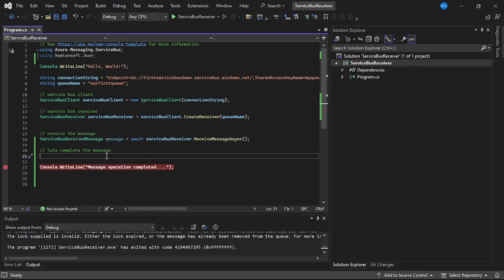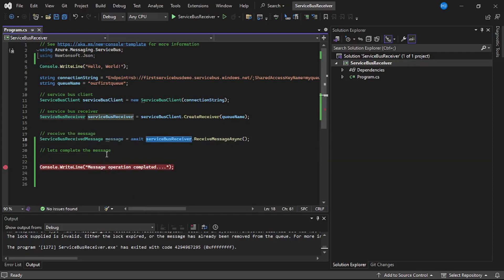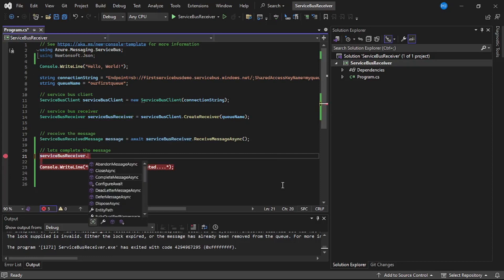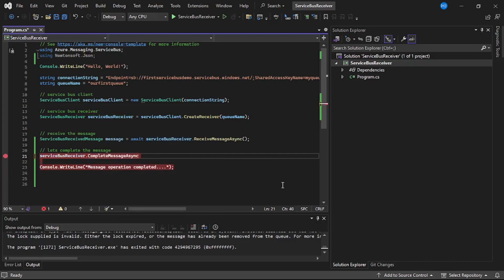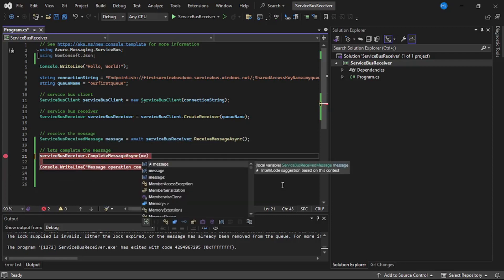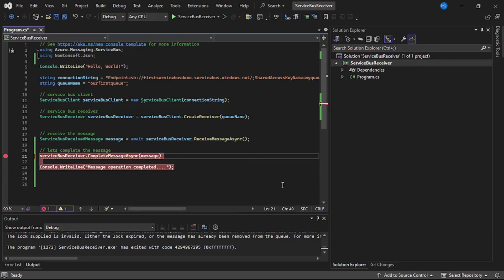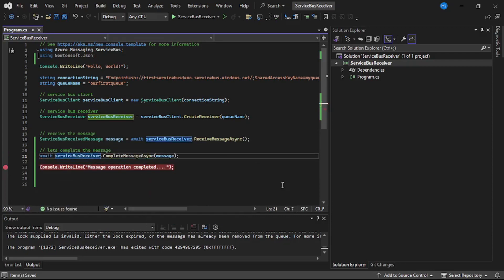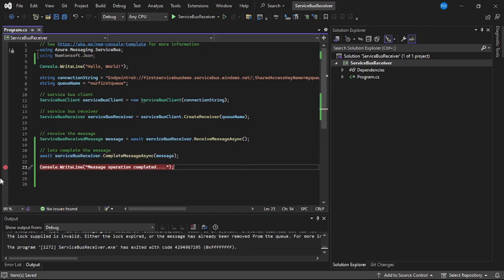Now let's try to mark this message as complete. What I will do is I will say service bus receiver dot complete message async. Let's pass message to it and let me add await over here. Now let's add our debugger on line number 21.